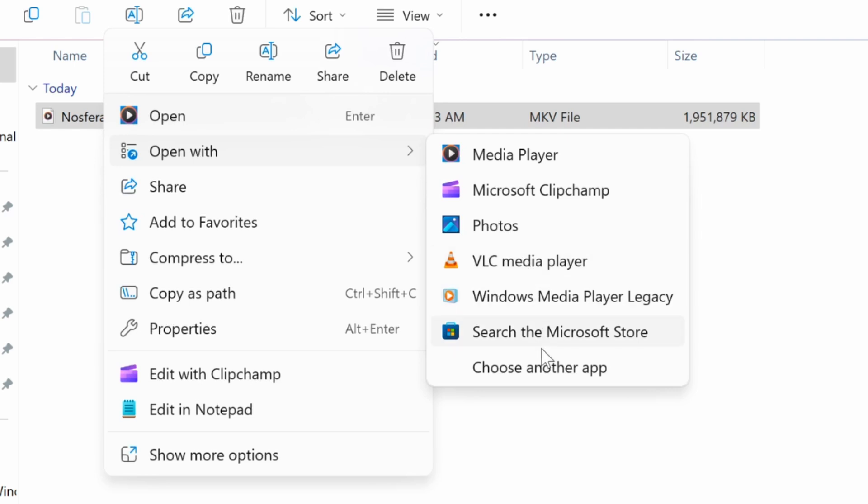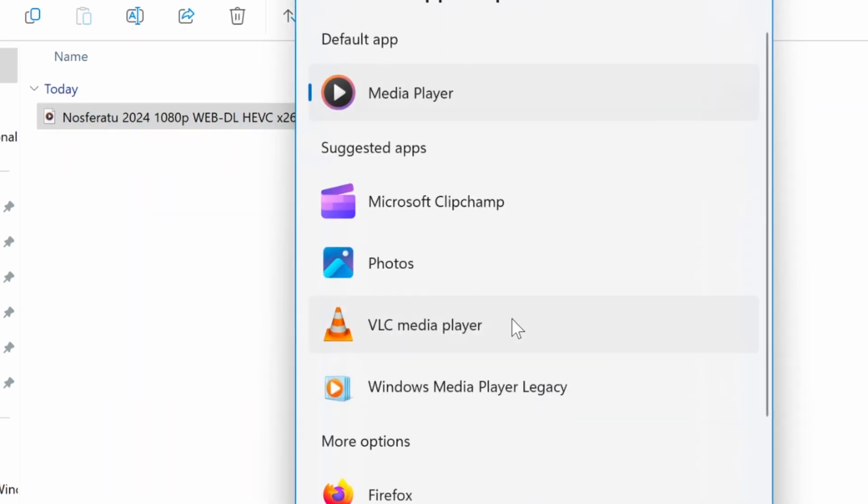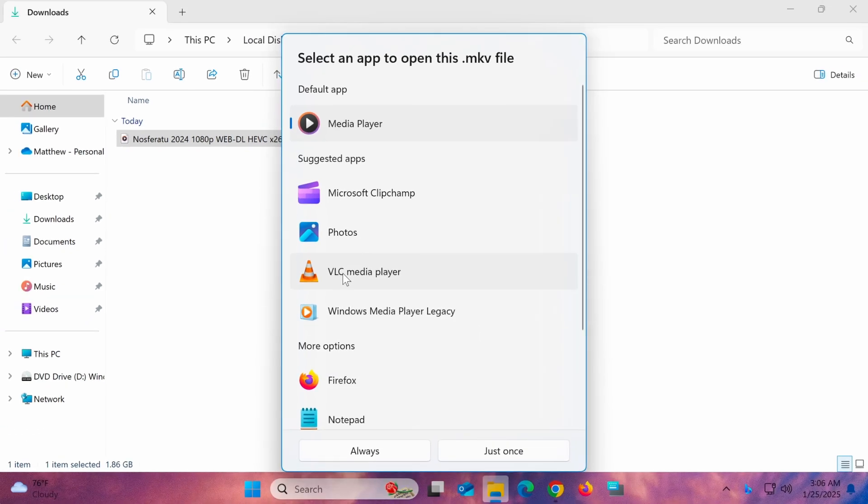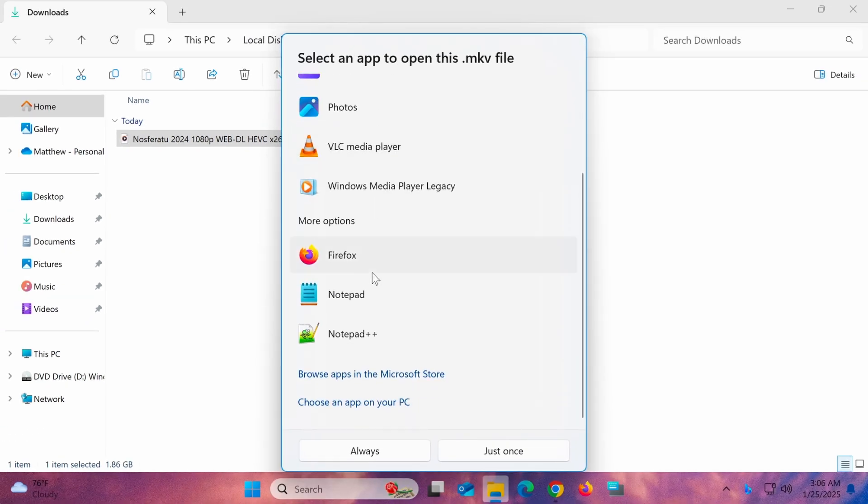If VLC isn't listed, click Choose Another App. If you still don't see VLC, scroll to the bottom and select Choose an App on your PC.